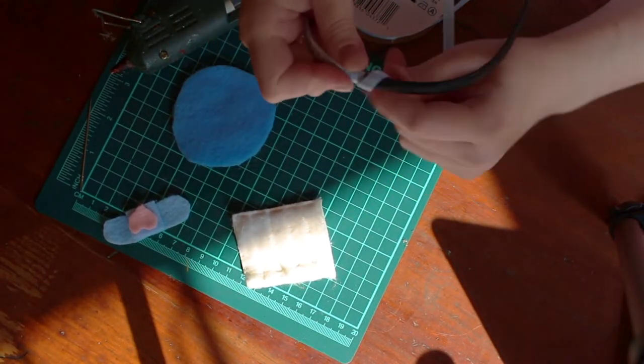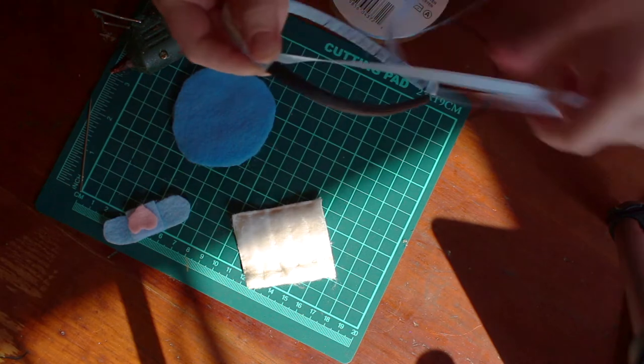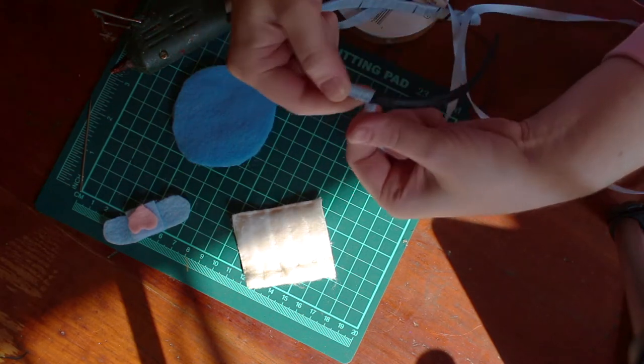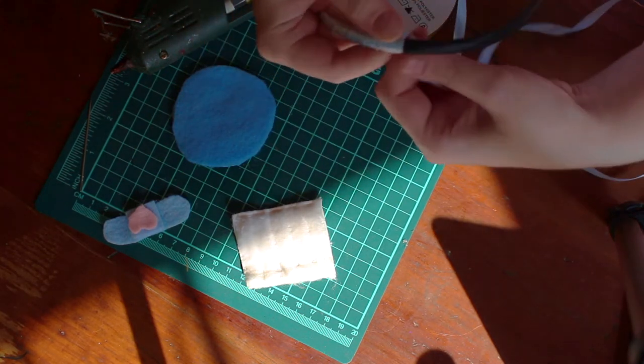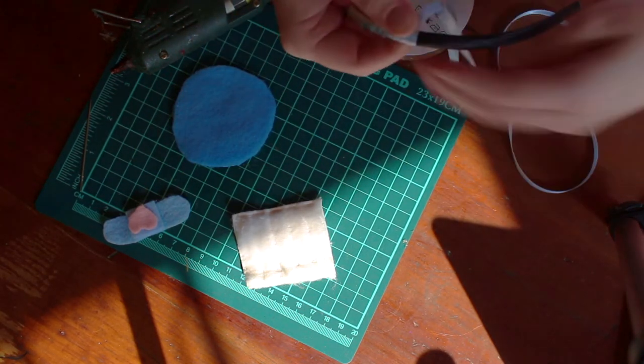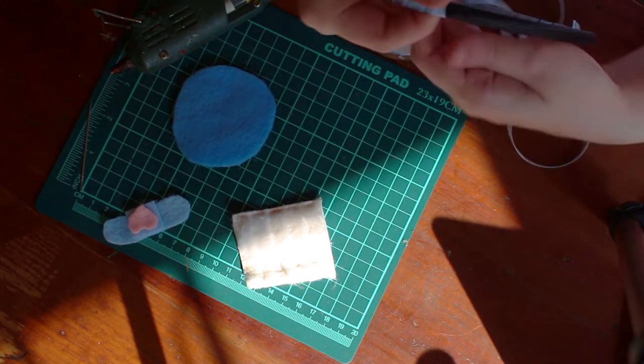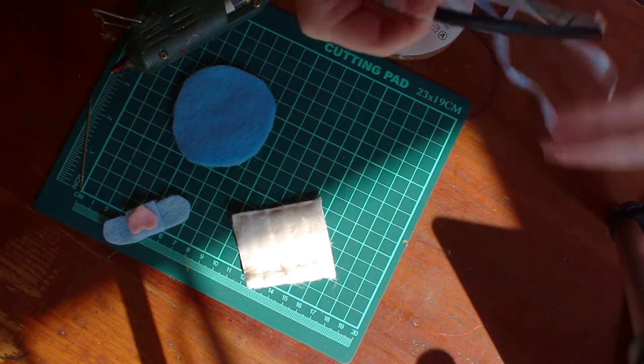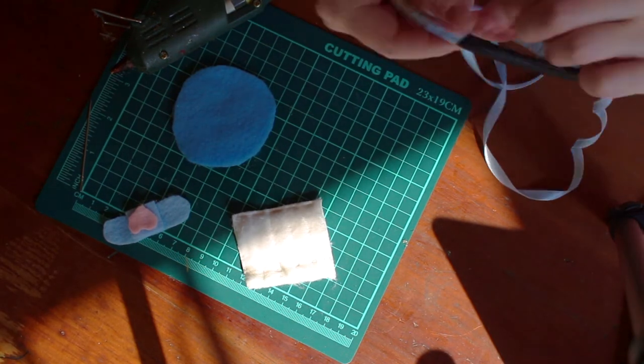Also, hot glue guns can be really dangerous if you're not careful. If you're a little bit scared of the hot glue gun, ask mom and dad to help you out here.